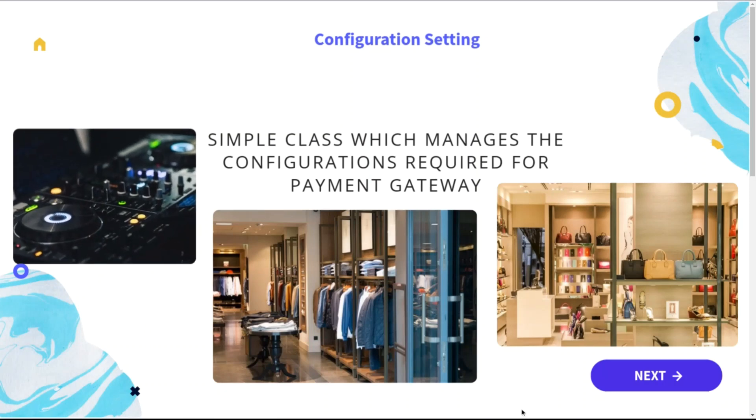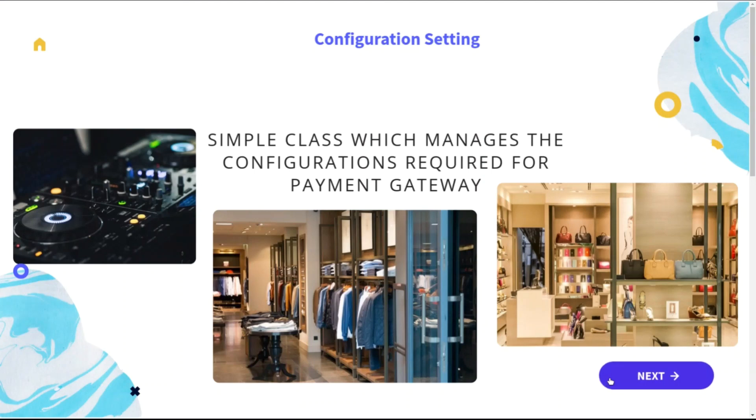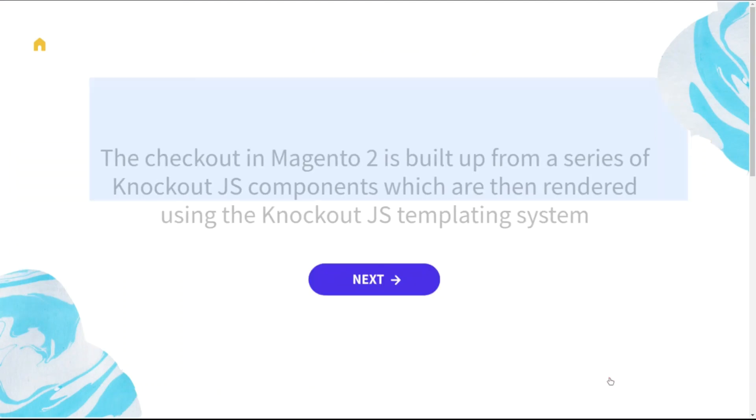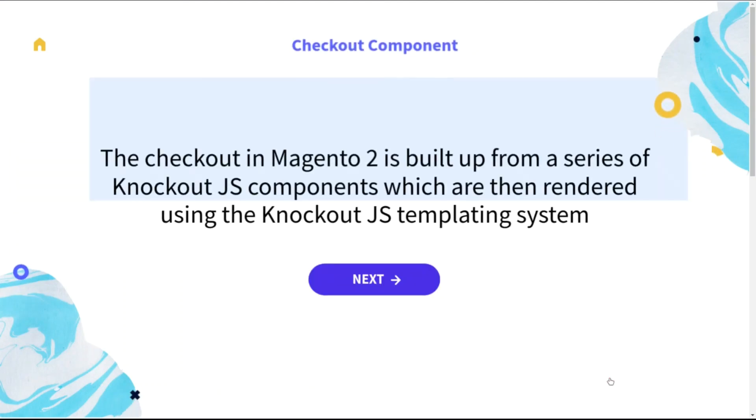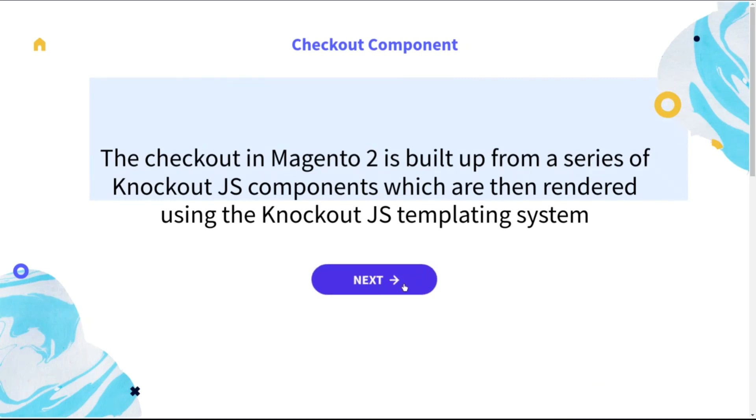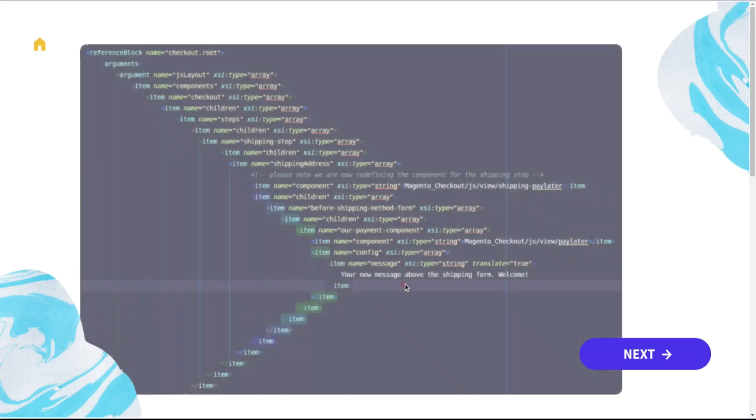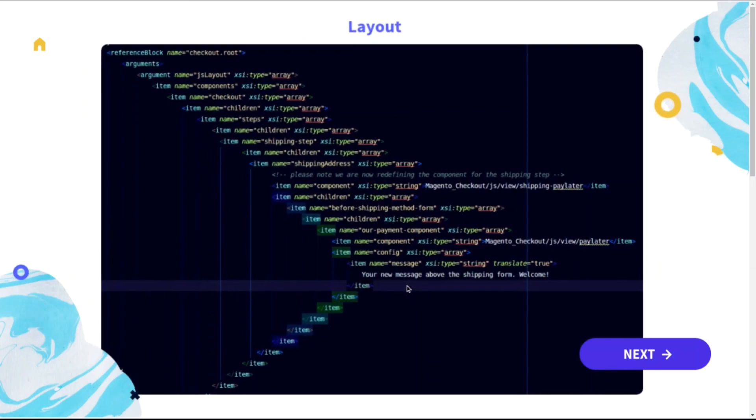Next is the checkout component, which is a very important unit in the payment module. The checkout in Magento 2 is built from a series of Knockout JS components which are then rendered using the Knockout JS templating system.